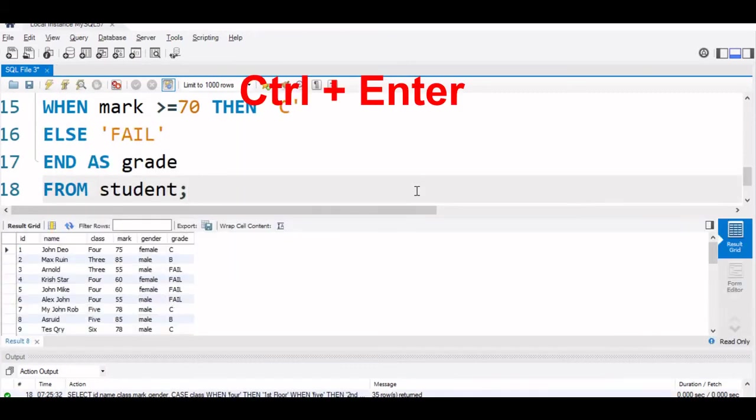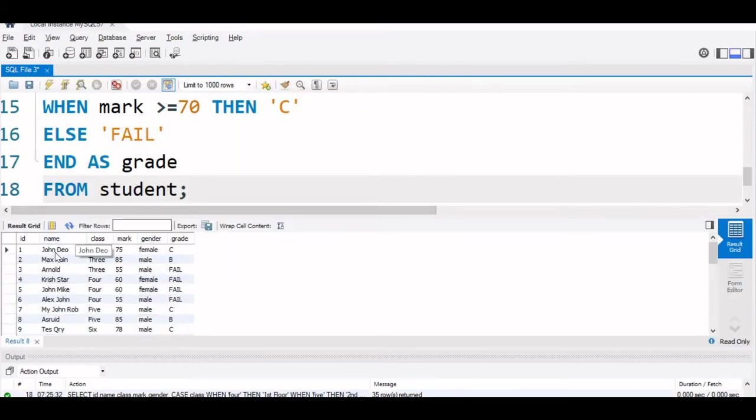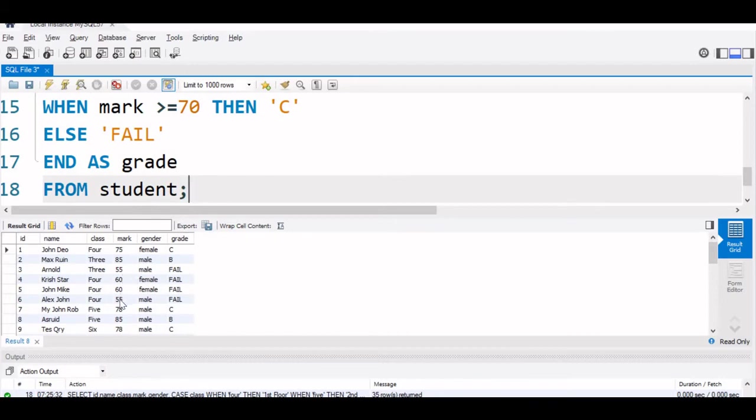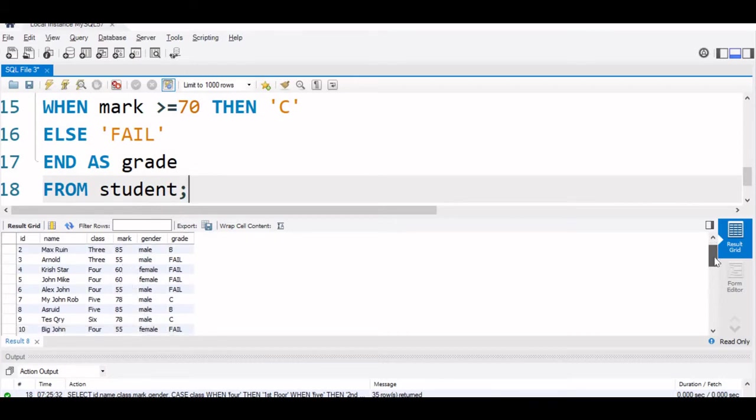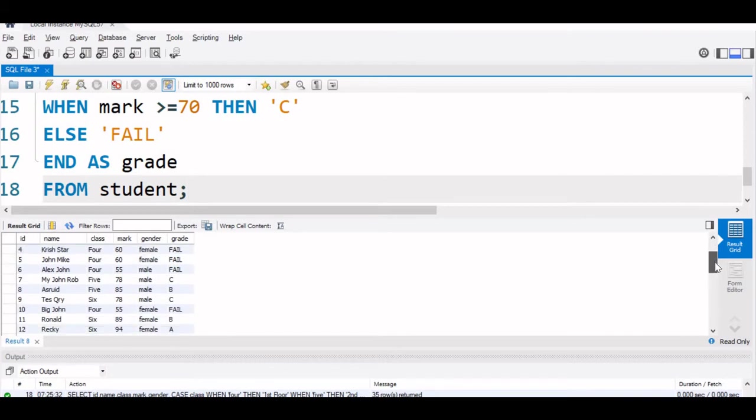You can see based on their marks, mark is 75, C grade, 85, B grade, anything less than 70 is marked as fail. There is no A grade, okay, you can see it is 94 and it is A grade. Based on this like this, you can assign grades.